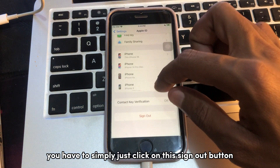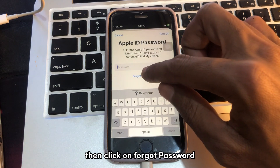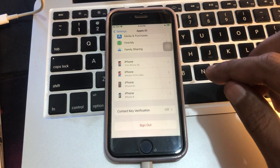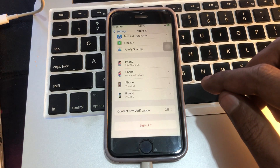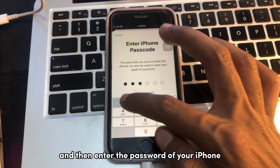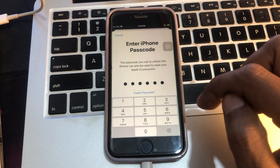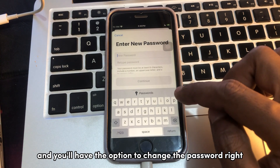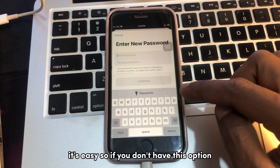For the first method, simply click on the 'Sign Out' button, then click on 'Forgot Password,' and then enter the passcode of your iPhone. You will then have the option to change the password. It's easy.